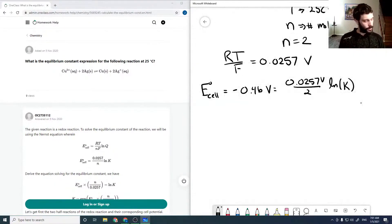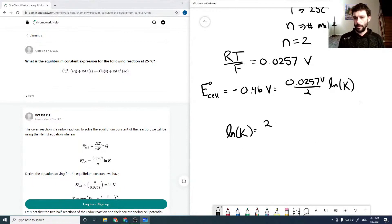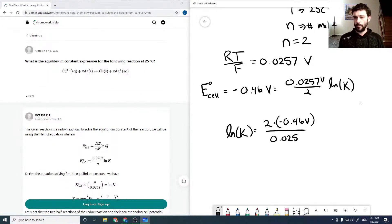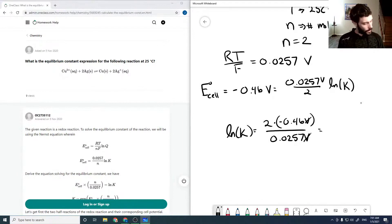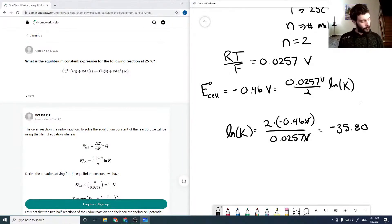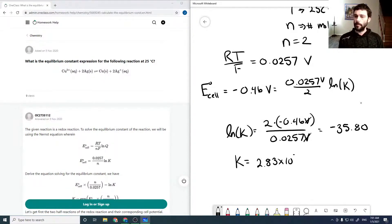Rearranging, ln K equals 2 times negative 0.46 volts over 0.0257 volts. The volts cancel, leaving a unitless value, which is good. This gives ln K equals negative 35.80, so K equals 2.83 times 10 to the minus 16.